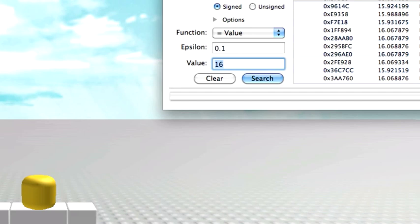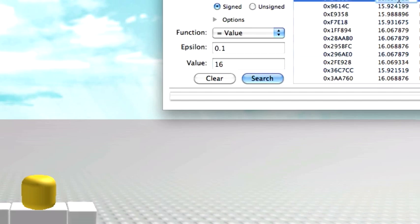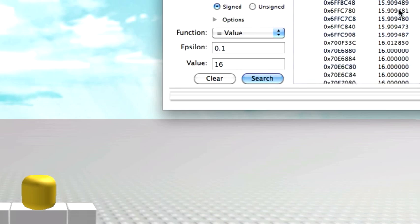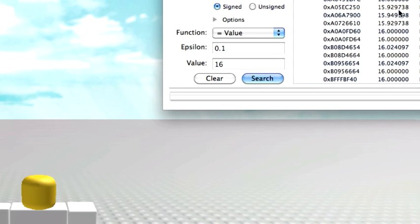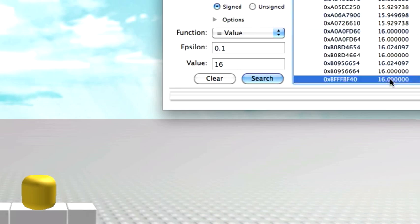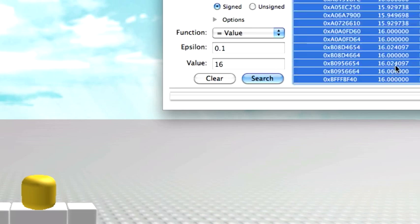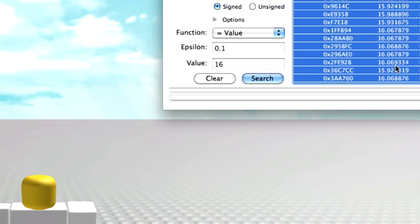You're going to find all these values. What you're going to do is click the first one, hit Command, and then hold Command and scroll all the way down to the last one. Hit A, and it's going to highlight all of them.